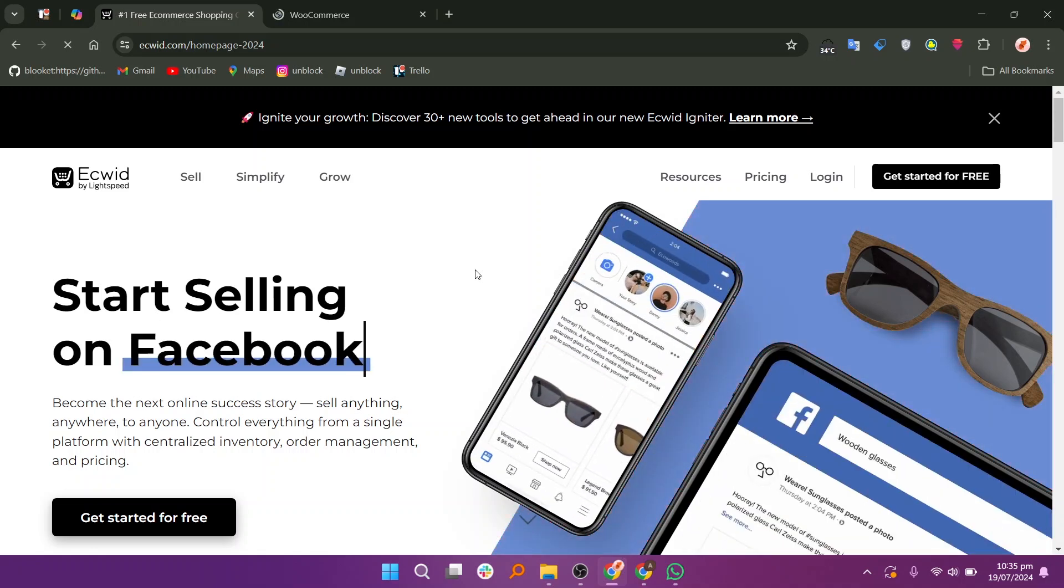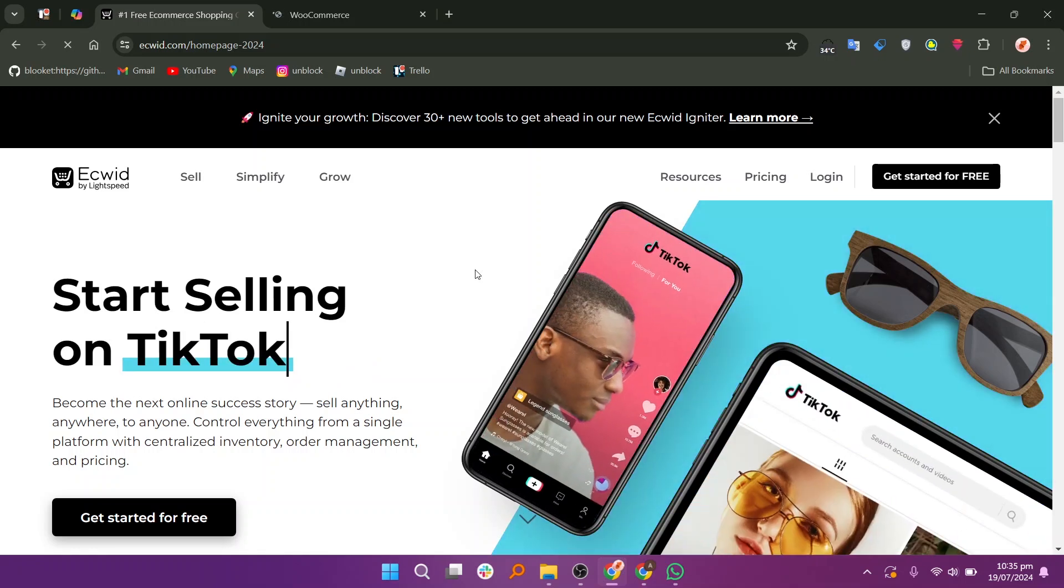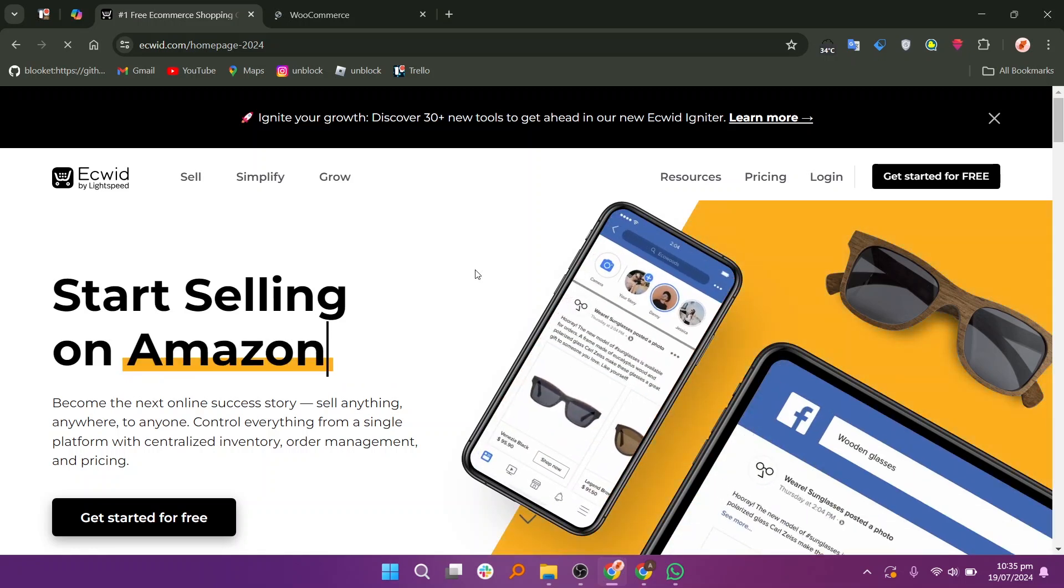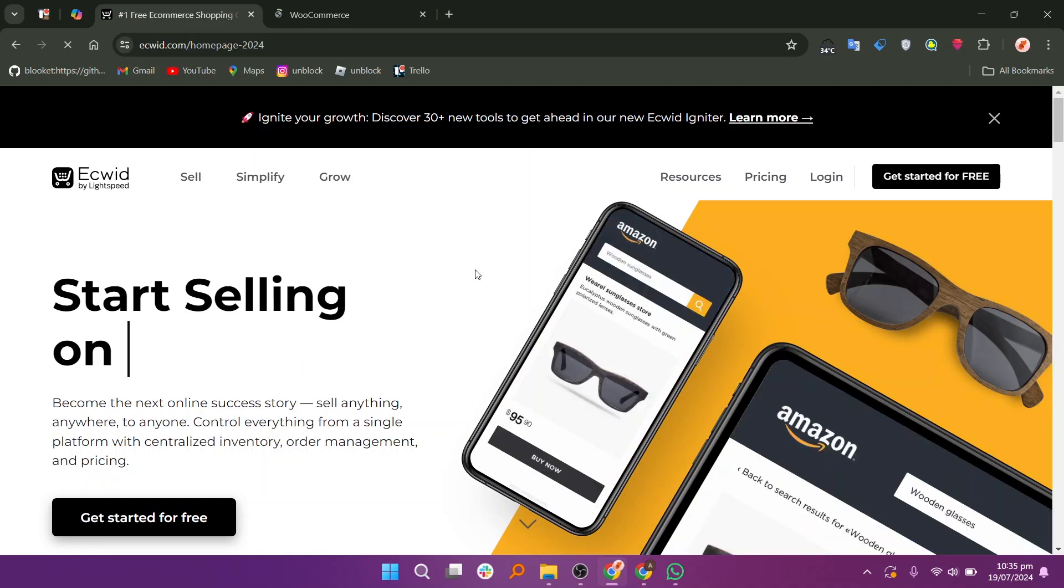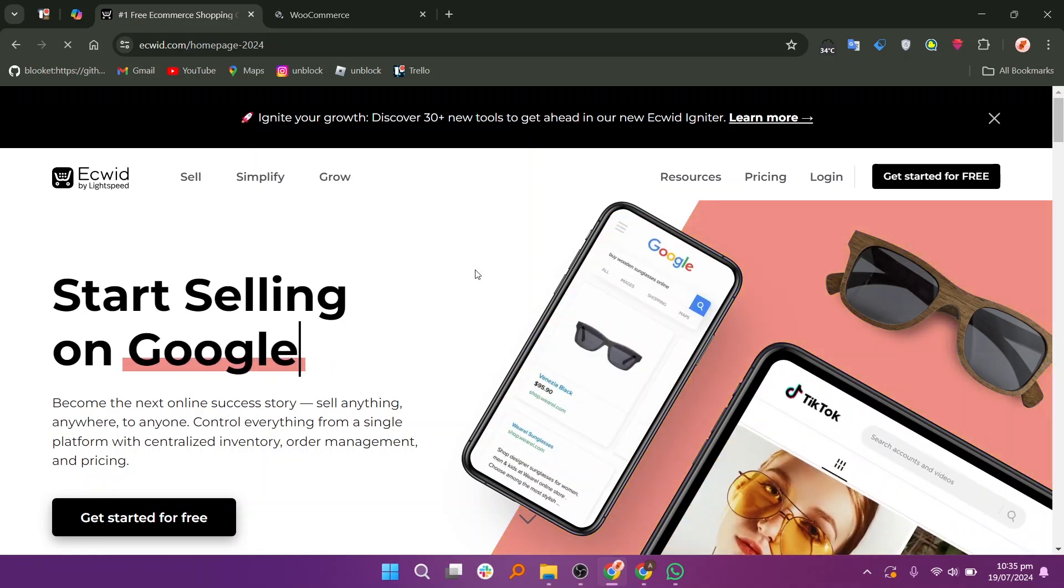EasyWid is a cloud-based e-commerce solution that allows you to add an online store to any website. It is easy to set up and integrates seamlessly with various platforms like WordPress, Wix, and Weebly.